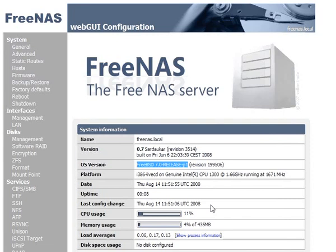Now ZFS is a file system designed by Sun Microsystems for their Solaris operating system. ZFS is open source and therefore it's been ported to FreeBSD, which of course is the operating system behind FreeNAS.